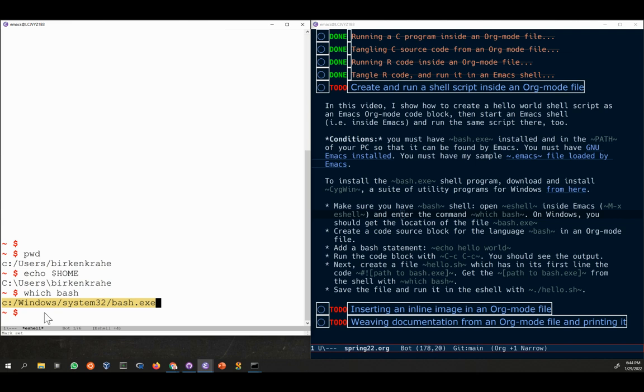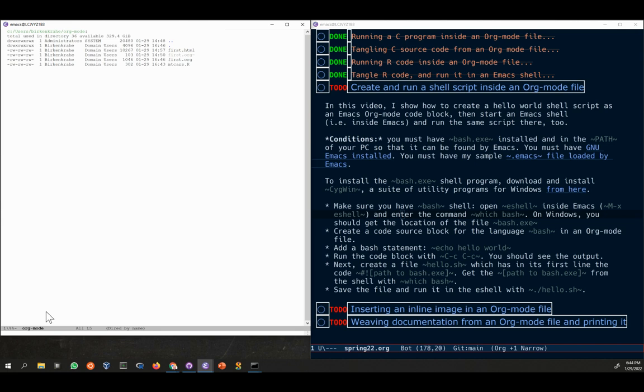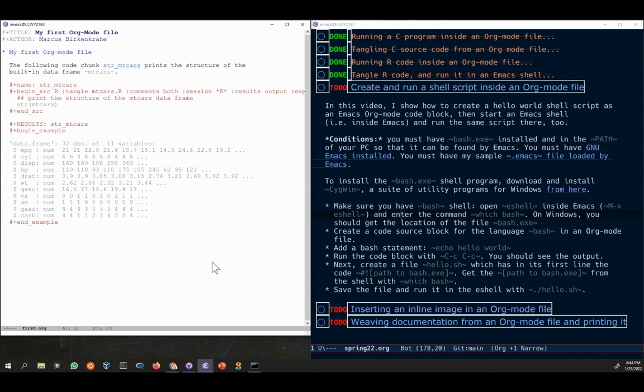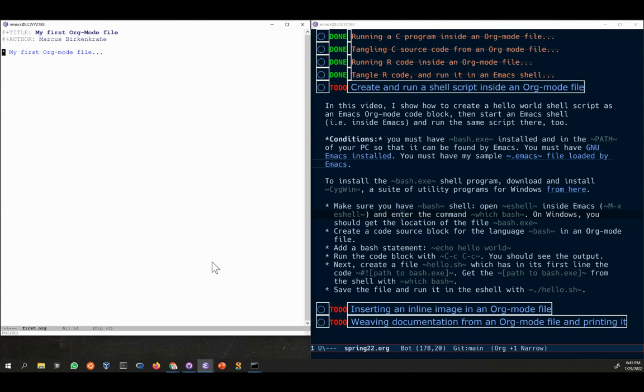We're going to go over to the directory that I created earlier, org-mode. In org-mode we have a bunch of files already which I worked on in other videos. We're going to use the first.org file because there's no reason not to. File already contains some code but we're not interested in that right now. We're interested in creating another headline. I'm going to move that to the bottom and this headline is going to be my first hello world shell program. New headline and we need a new code block.